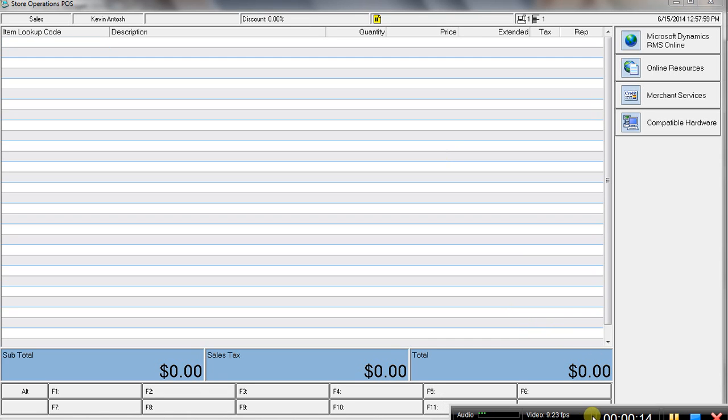We're going to focus specifically on just the point-of-sale side of the software. Over the last 15 years, I have to say RMS, Microsoft Retail Management System Store Operations, long names, which is called RMS.